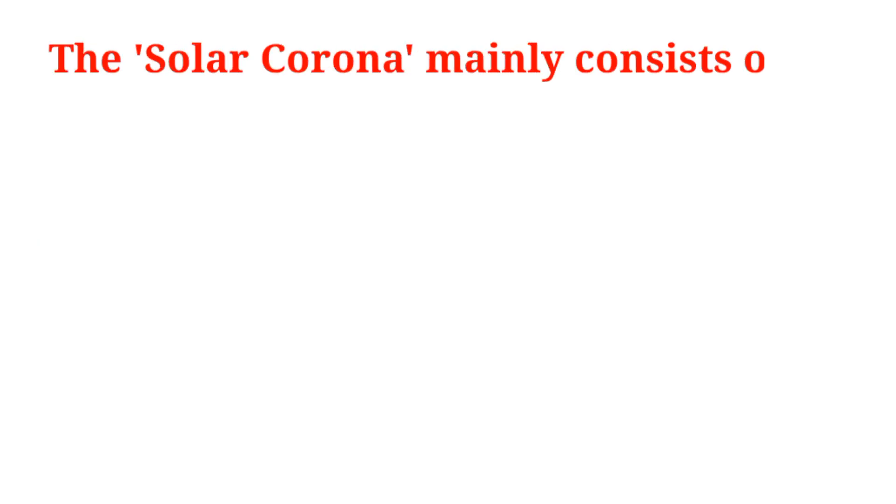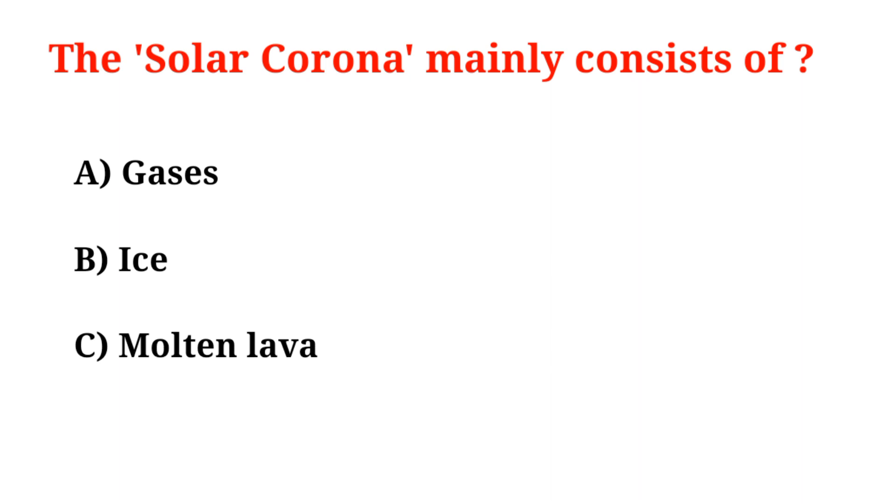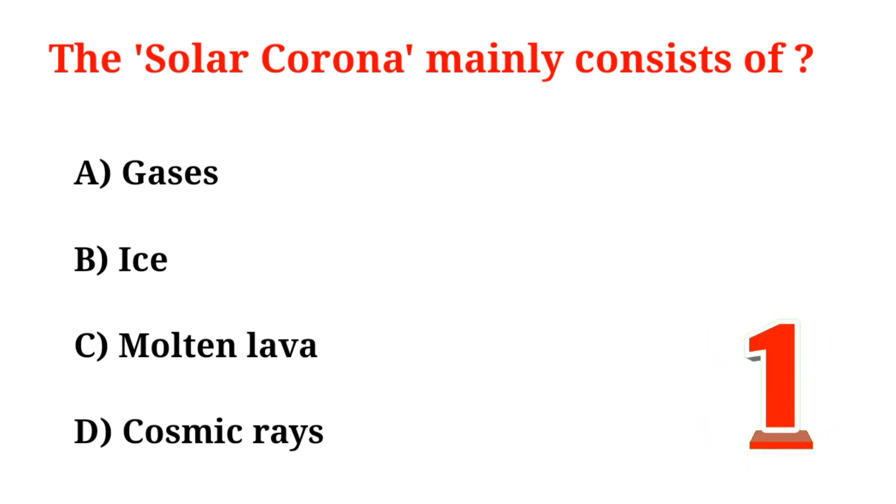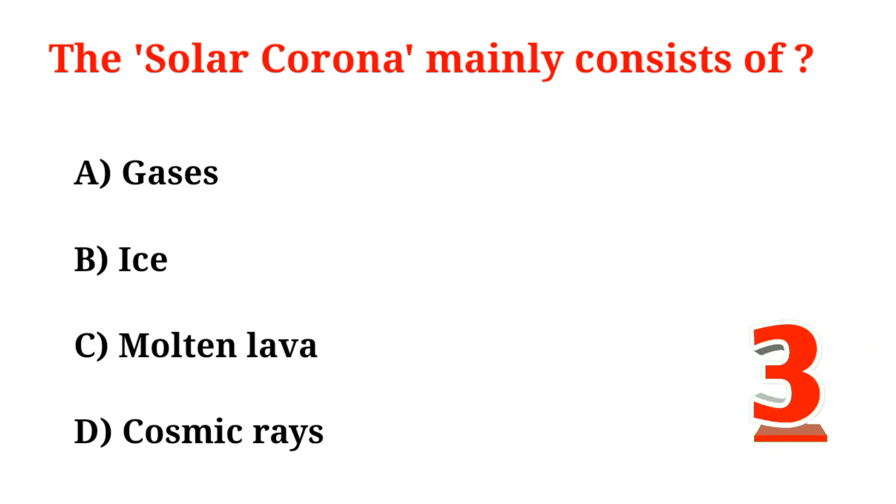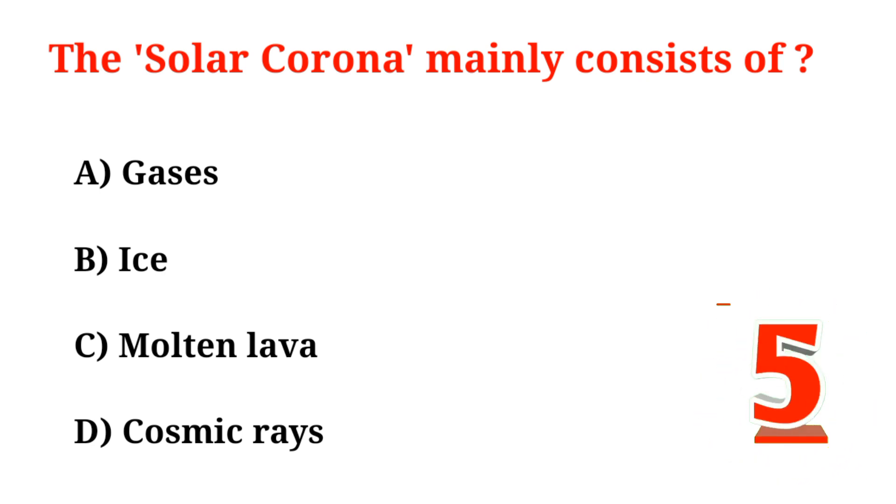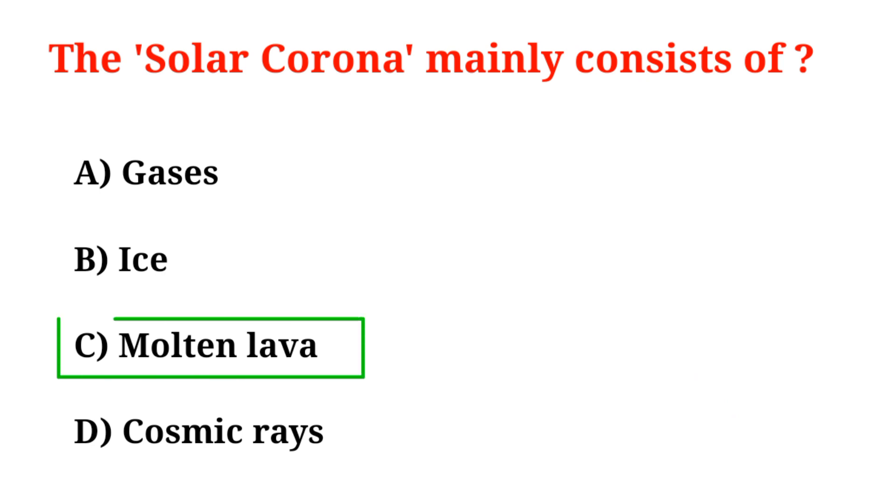The solar corona mainly consists of: A. Gases, B. Ice, C. Molten lava, D. Cosmic rays. Correct option is Option C, Molten lava.